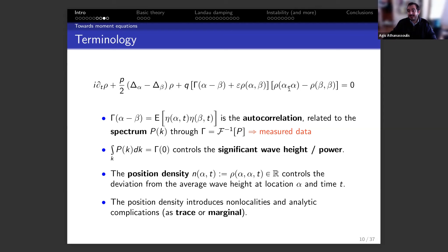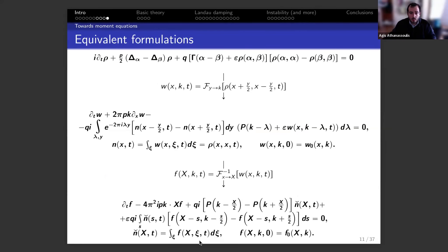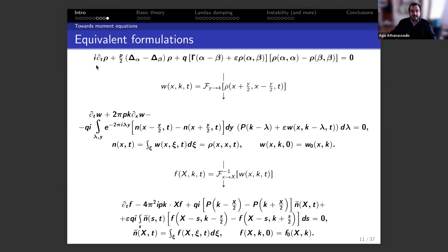This problem is driven by the position density. You have a 2D problem in the α-β plane, but what happens at point (α,β) also depends on points (α,α) and (β,β) — a kind of nonlocality. These are traces along the diagonal in the plane. In other formulations they appear differently, but you always have this complication.